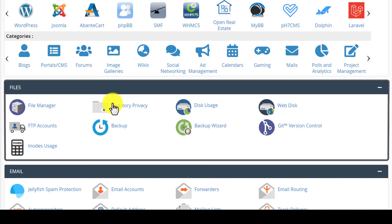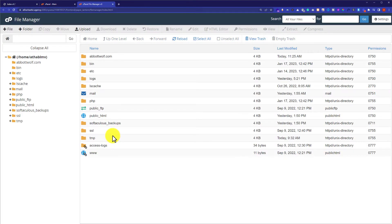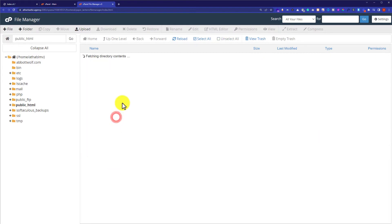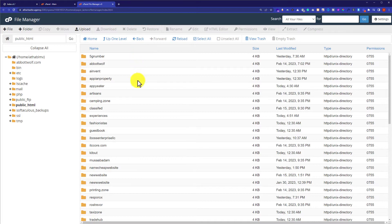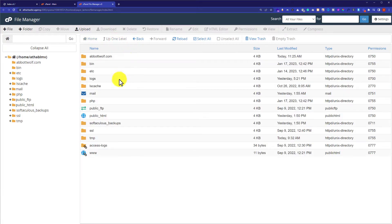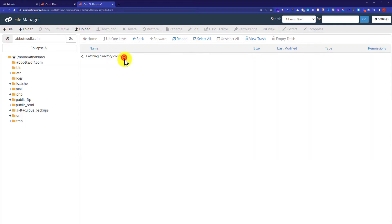From the cPanel dashboard we are going to scroll down to the File section and then click on File Manager. If you have only one domain attached to your web hosting then you can go to public_html and upload your files there. But as I have added an add-on domain, I am going to upload my website files there, so I will click up one level and go to the add-on domain folder.